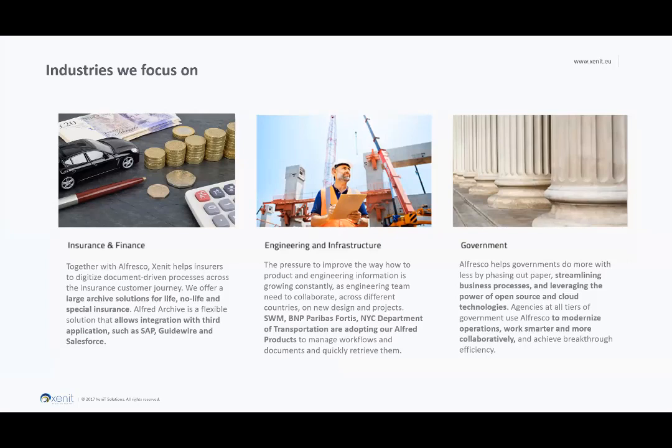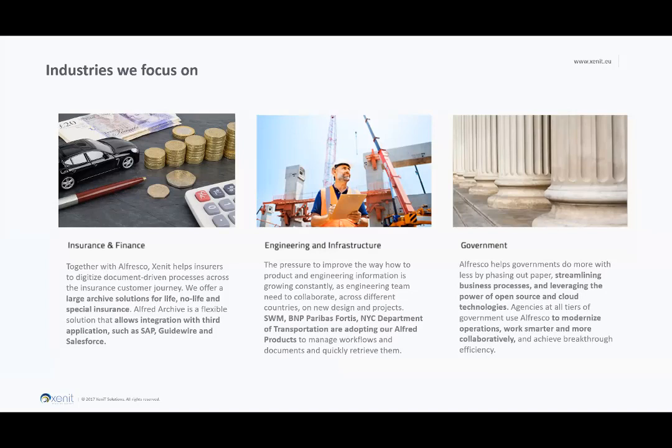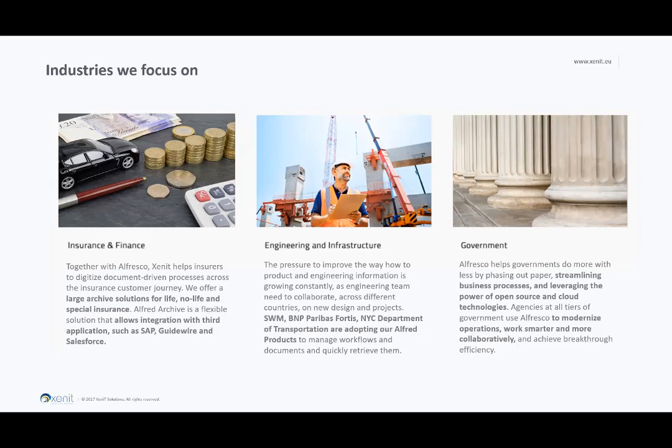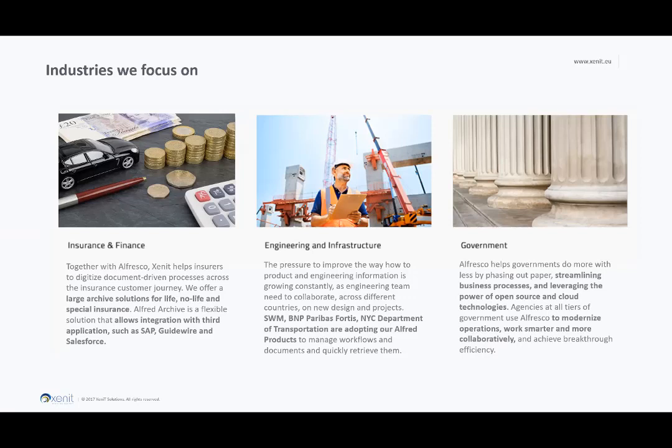The customers that we cover, we can categorize them in three domains. One is insurance and finance, in which we have several customers that have up to 80 million documents in archive. We have a second category, which are engineering and infrastructure, so really large scale operations and all the documents that are related to these activities. And a third category is government. A lot of government bodies are using Alfresco because of its quality of organizing repositories and providing the right access and providing excellent search capabilities in these environments.